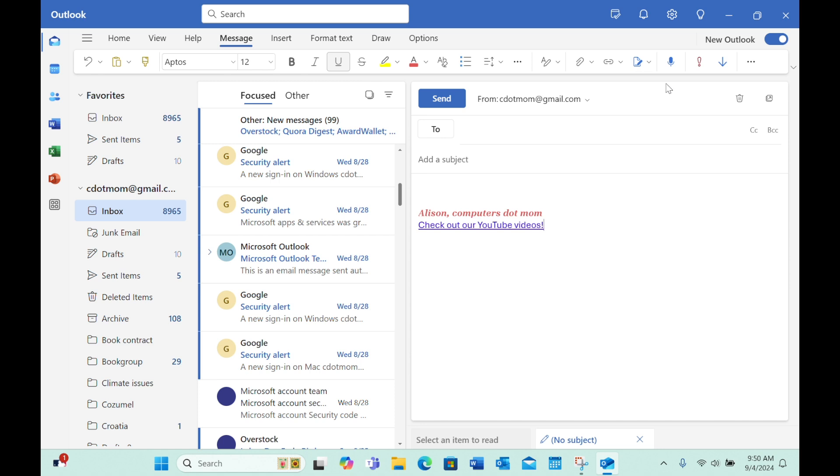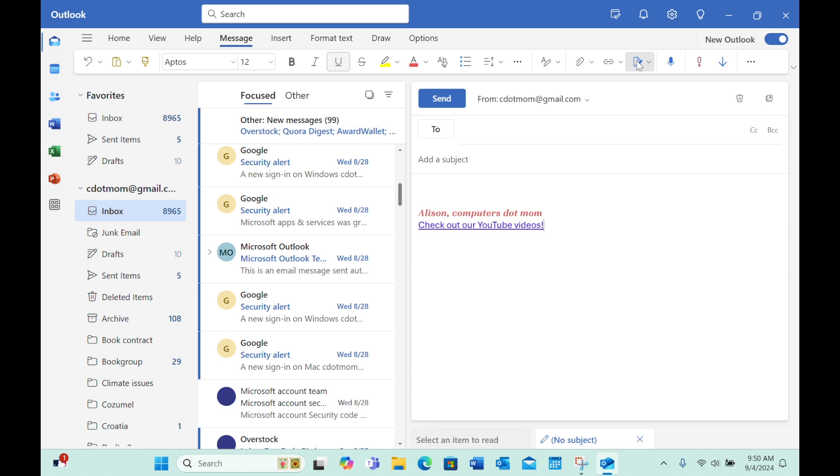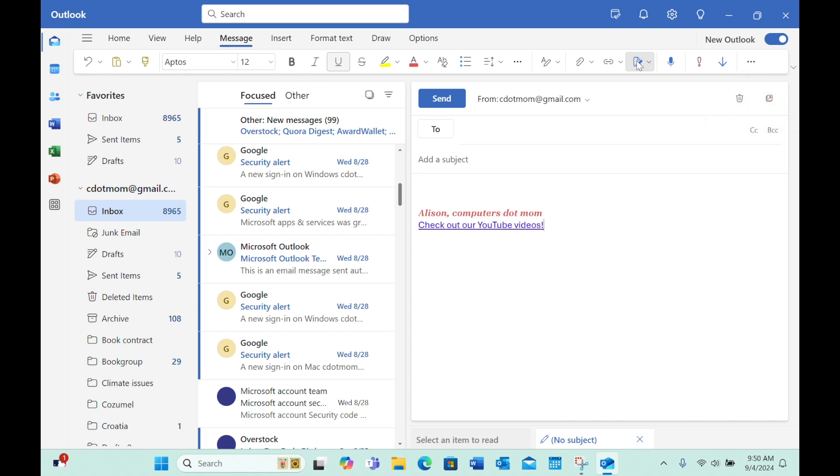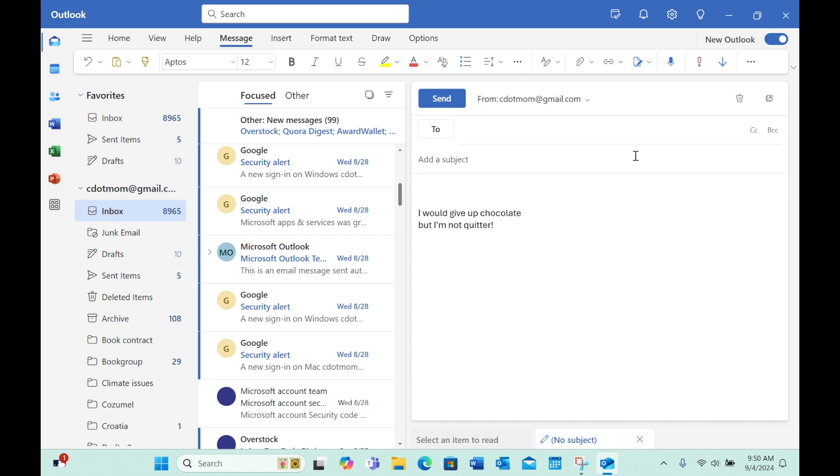If you want to switch to a different signature at this point, just click the Signatures button here in the toolbar. If you don't see it, by the way, just click the three dots here to see any buttons that don't fit in your current view. Clicking the Signatures button gives you immediate access to all our previously created signatures, so it's easy to choose a different one.